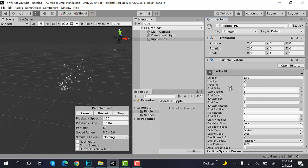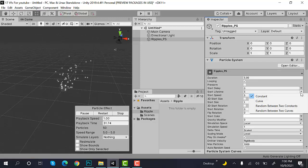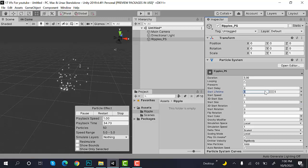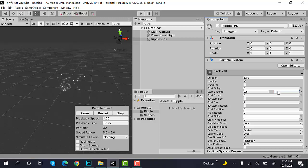Set the start lifetime to random between two constants and the values will be 0.5 and 1. After that, set the speed to 0.